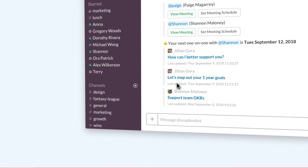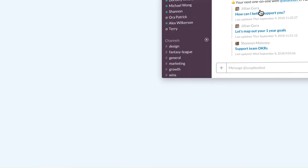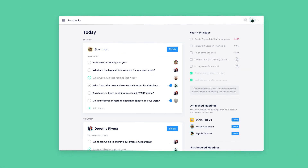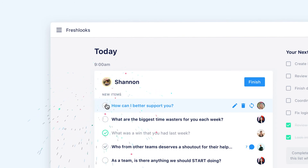When it's time to meet, click through to the web app to take notes and assign next steps. Check off items as you go — they'll be archived after the meeting.